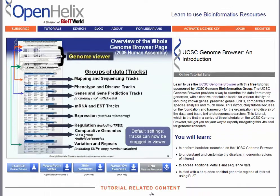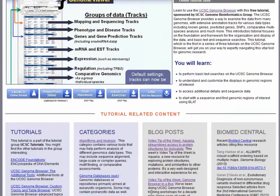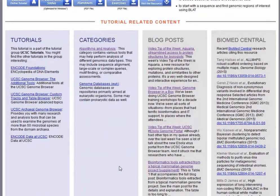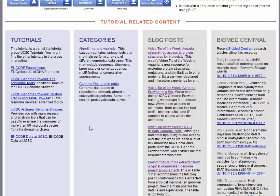In addition to what's available in the top area here, we've got tutorial-related content available down below. If you wanted to go further with your UCSC Genome Browser training, we also have advanced topics training. You can click this link to go to the landing page for that tutorial suite. If you're interested in other genome browsers or other types of related information, you could try the categories that we've got available here.